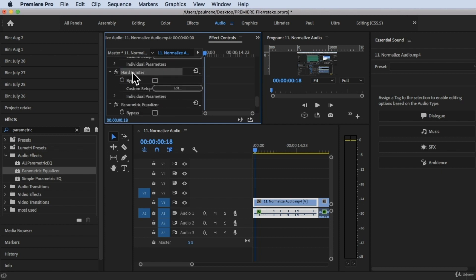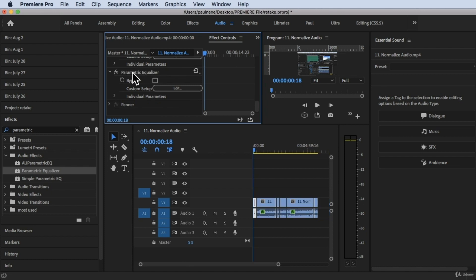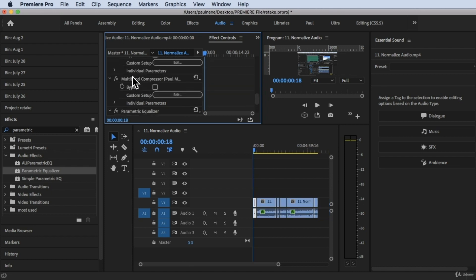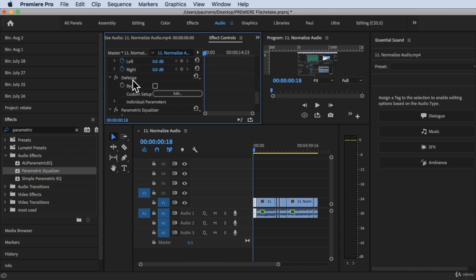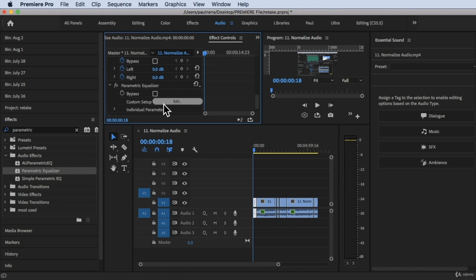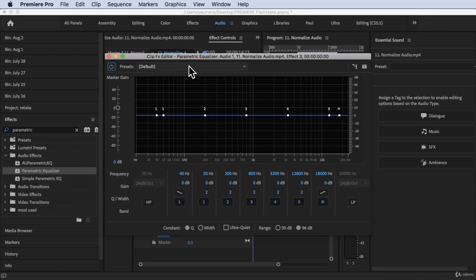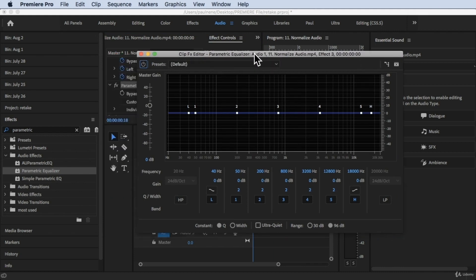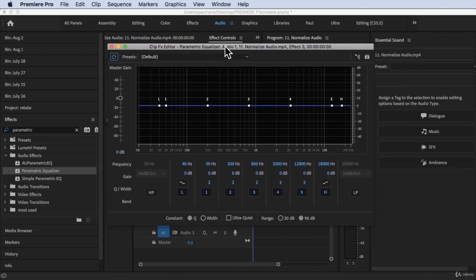I'm going to delete some effects here. Now we just have the Parametric Equalizer. So we're going to edit this — as you can see, this dialog box will pop up.